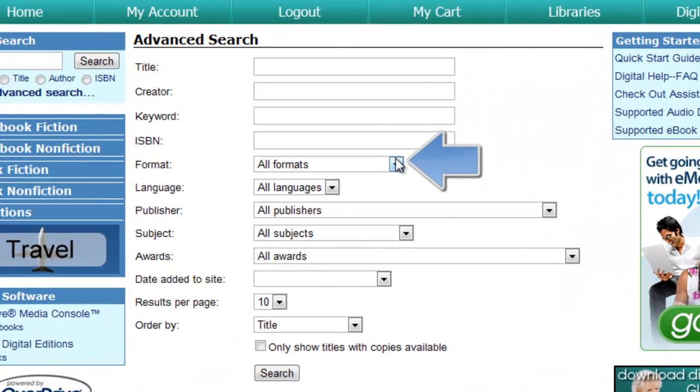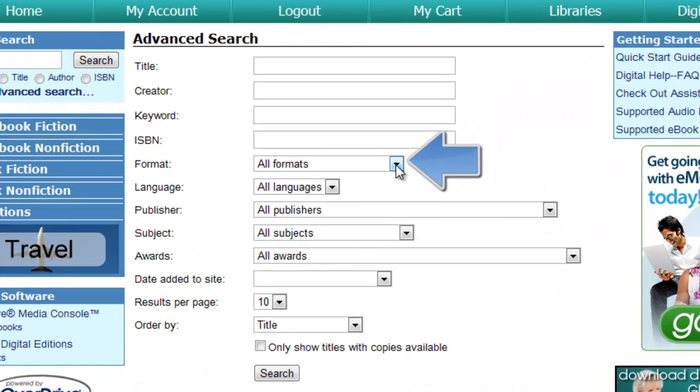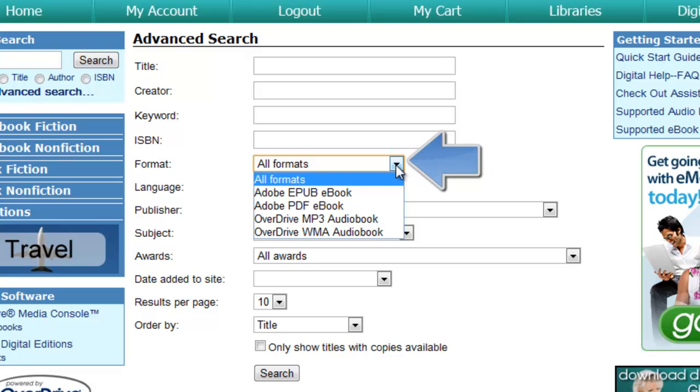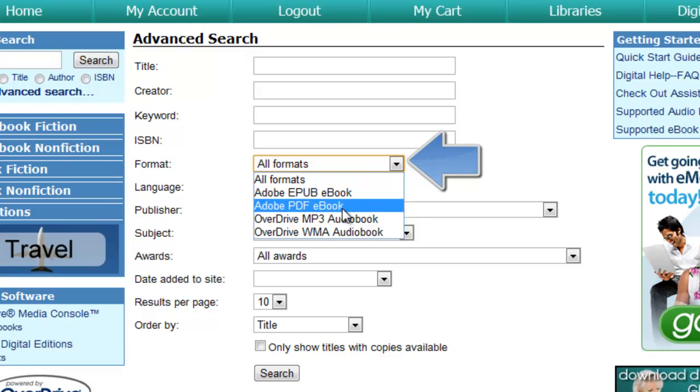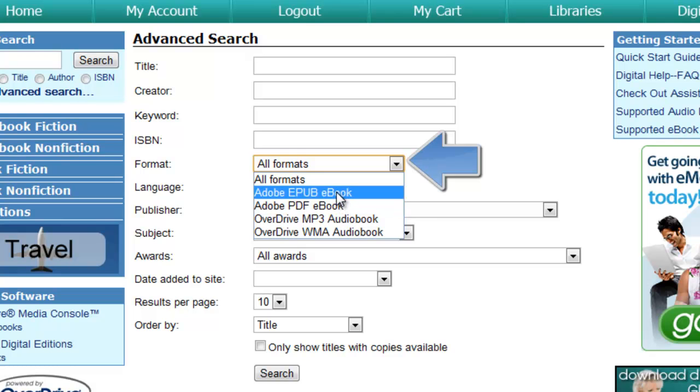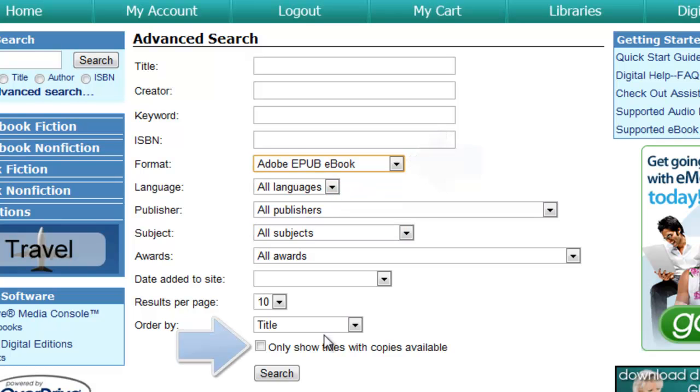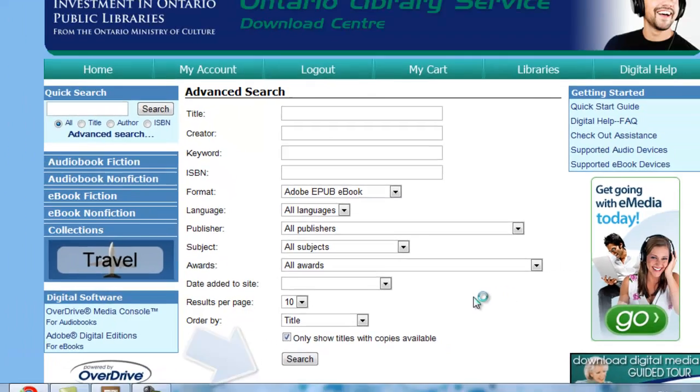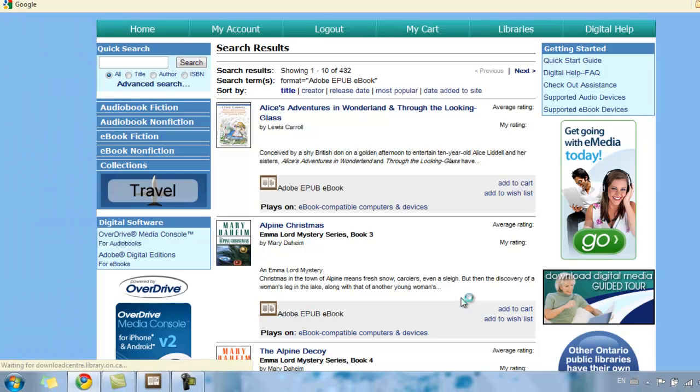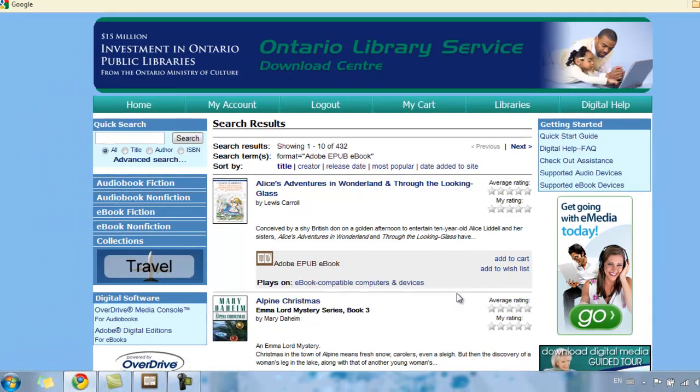From Advanced Search, I'm going to select the drop-down menu under Format and select Adobe EPUB Book, or I can select Adobe PDF eBook. Check the box for only show titles with copies available. Once I click Search, this will only show the books I'm able to check out right now.